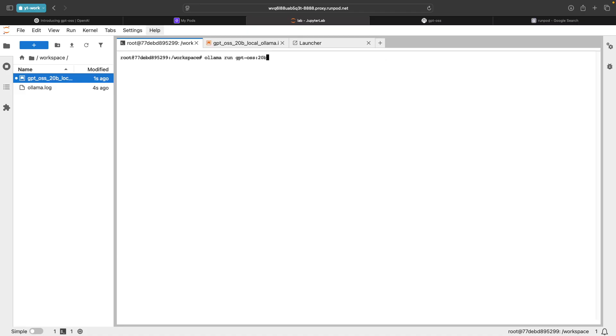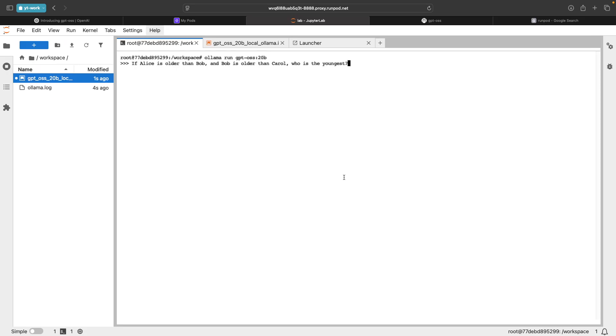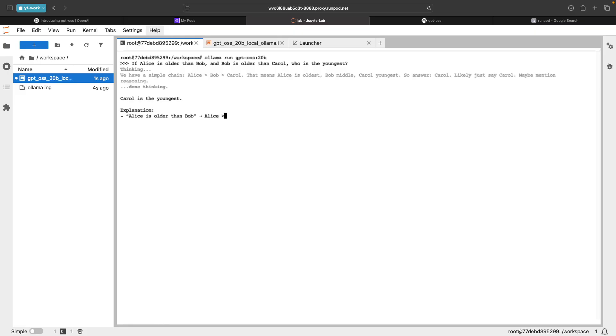I'm going to run this again, OLAMA run GPT OSS, and I'm going to use a simple, smaller question, a logical question that it needs to give a logical answer. The questions I asked ChatGPT. One of the questions was, if Alice is older than Bob and Bob is older than Carol, who is the youngest? You can run this, it would think about it and come up with the answer.